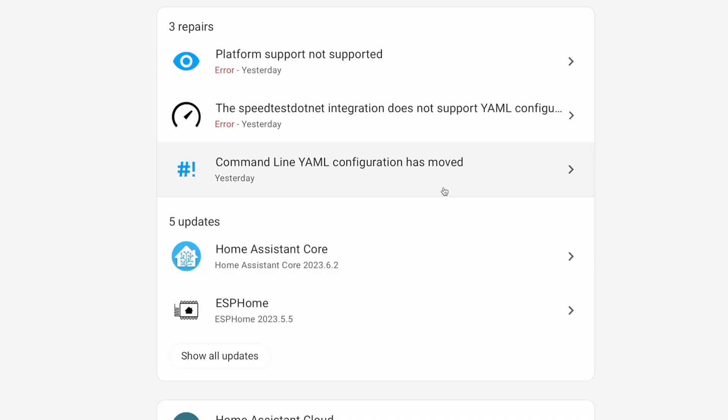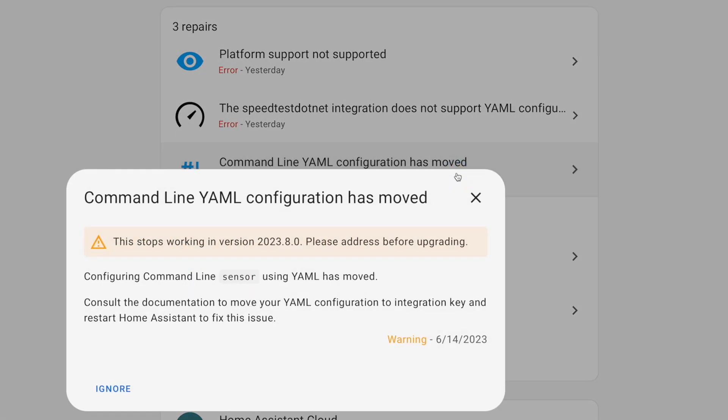Next up, command line YAML configuration has moved. And at first this one confused me as well. Of course it doesn't break anything right now. Nothing stops working until version 2023.8.0. So we at least have one more release in between now and when it does stop working.